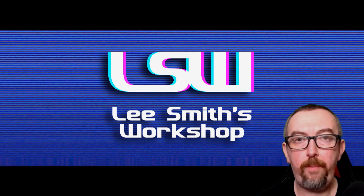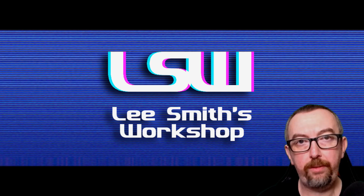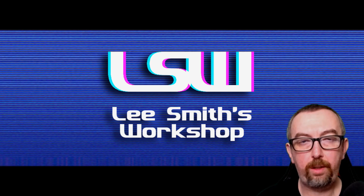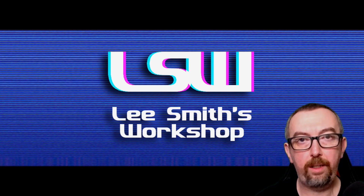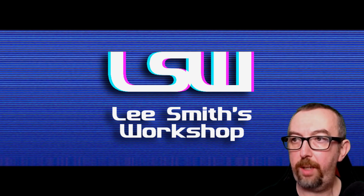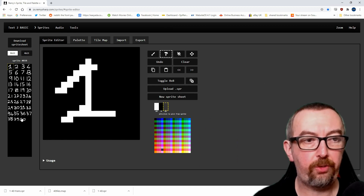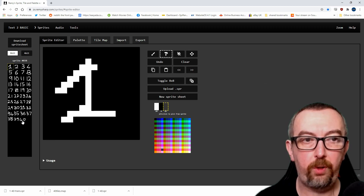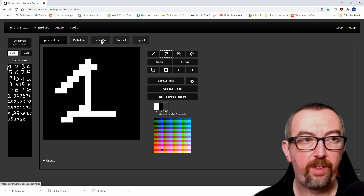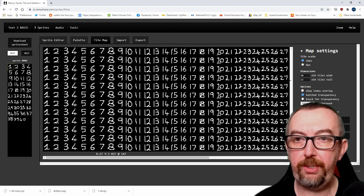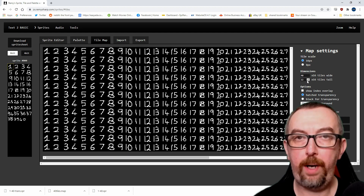Hello again, welcome back to my workshop. I've been working on getting scrolling working in Next BASIC and I think I got it set up to show you. First thing we need to do is make some tiles and lay them out, so we're using Remy's tools just like before. I made a set of tiles that are just numbers 1 through to 40, painted the background black with white text, then I created 16 by 16 pixel tiles, 40 by 12.